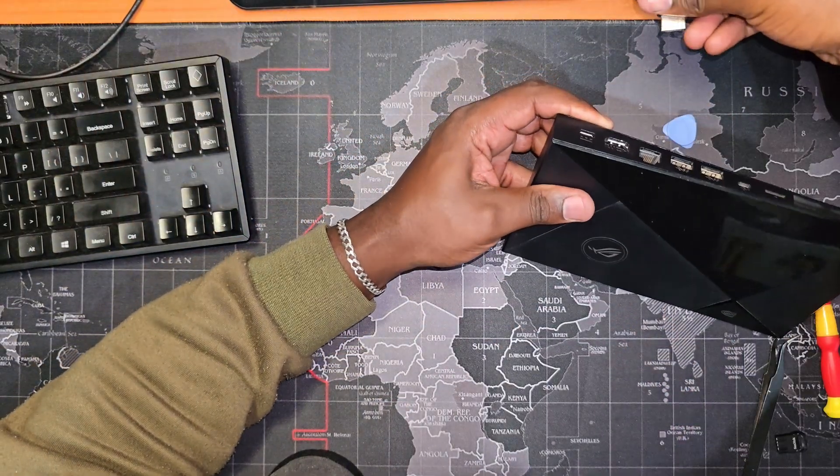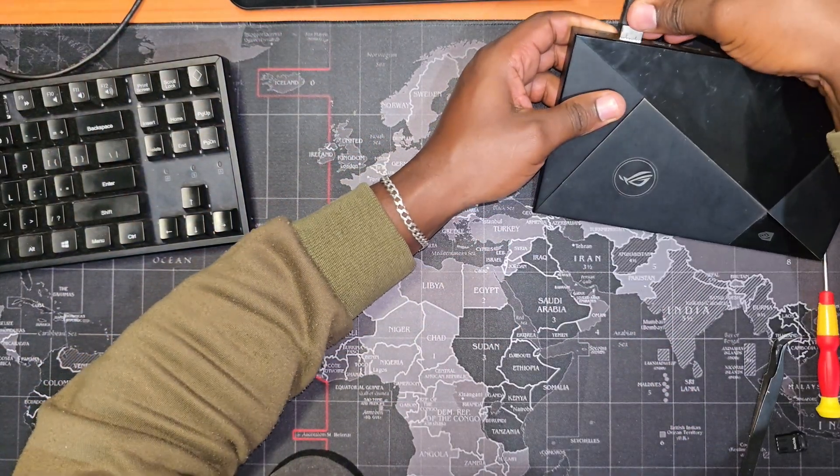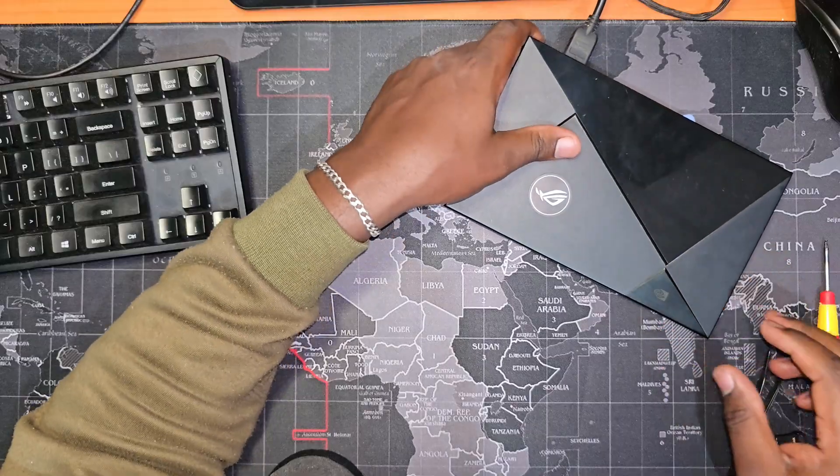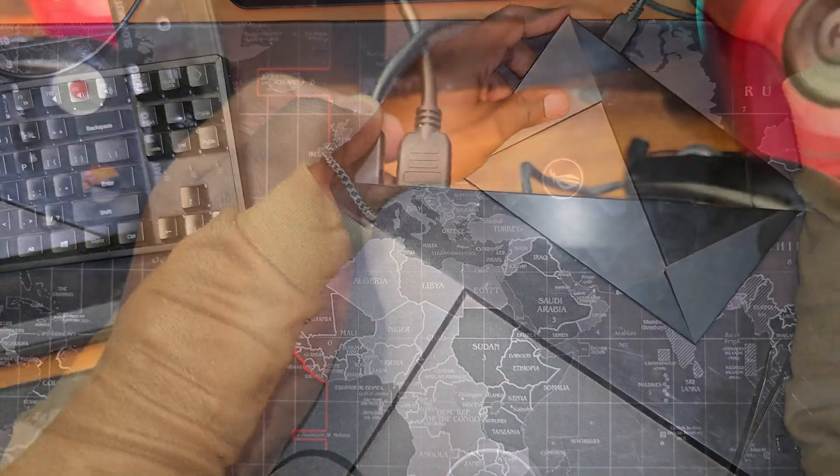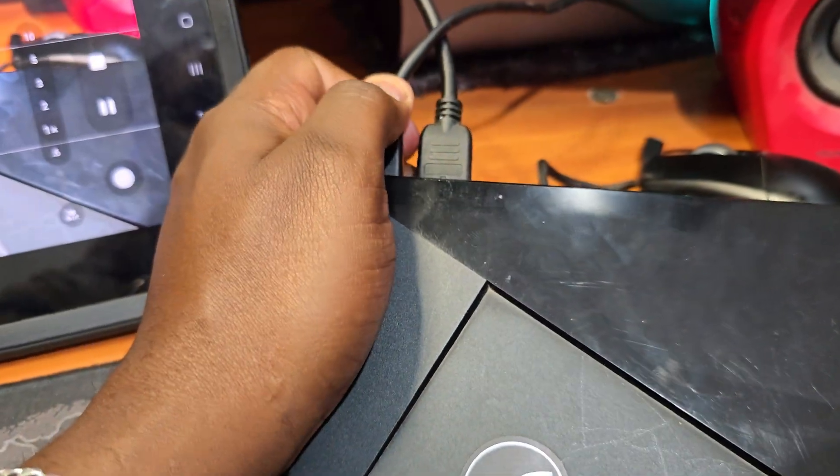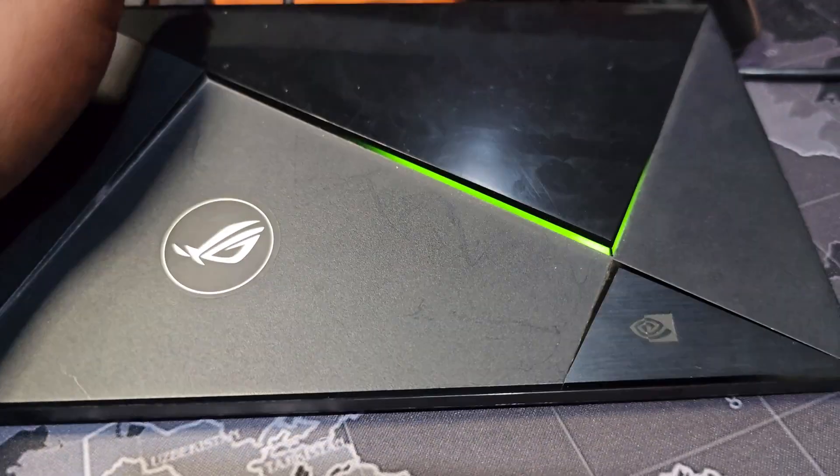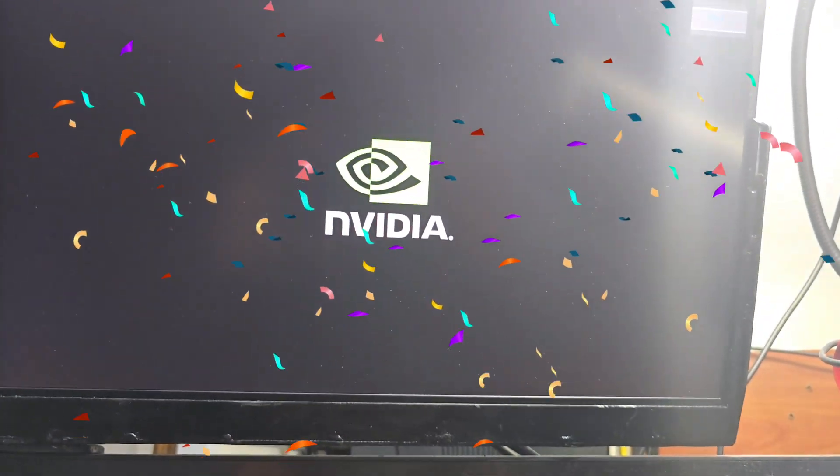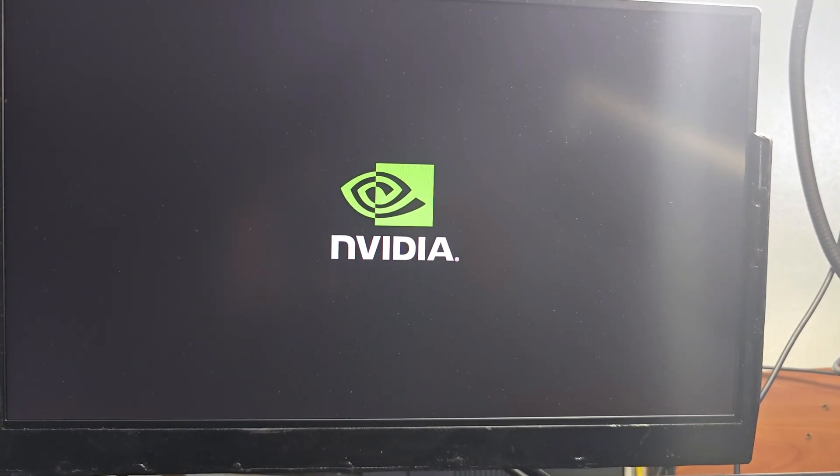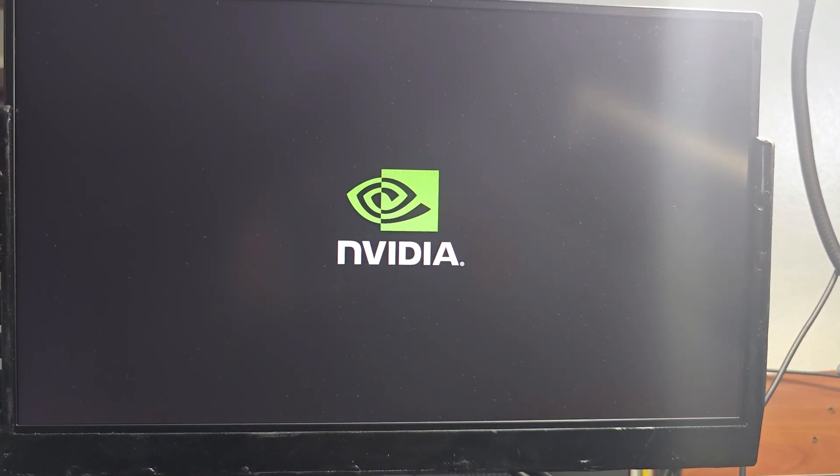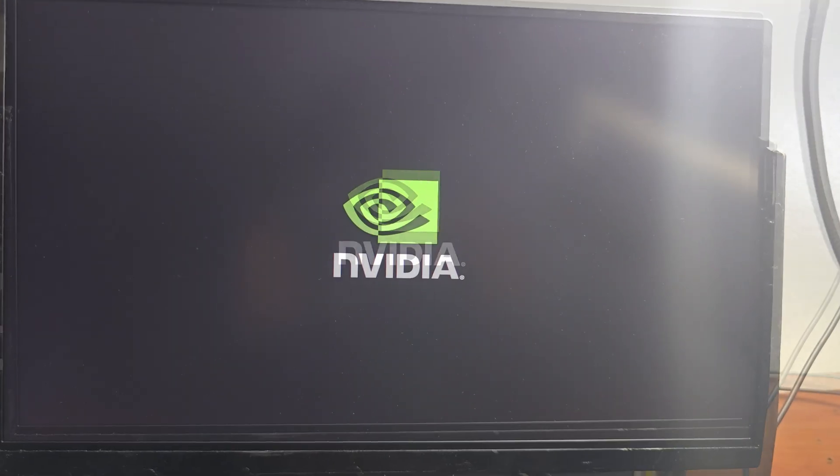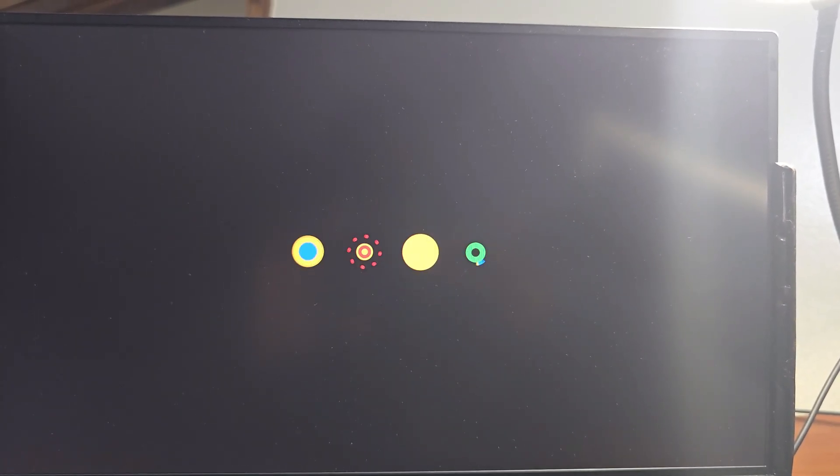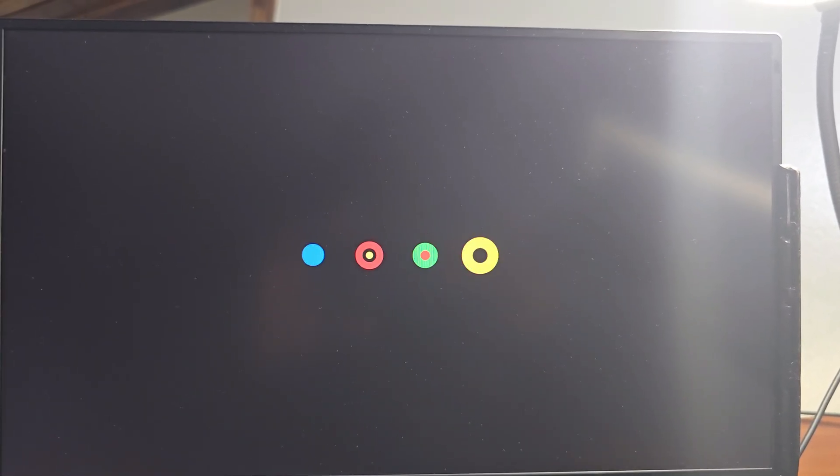This is the moment of truth. If everything went well, the shield should now be able to boot. And as you can see, the shield now boots to the NVIDIA logo and then the Android loading screen in a short moment. I let it sit there for about 10 minutes before proceeding to the next step.